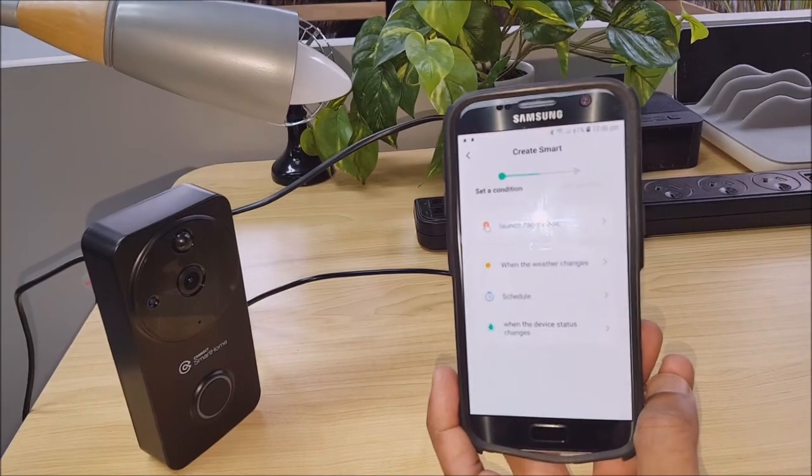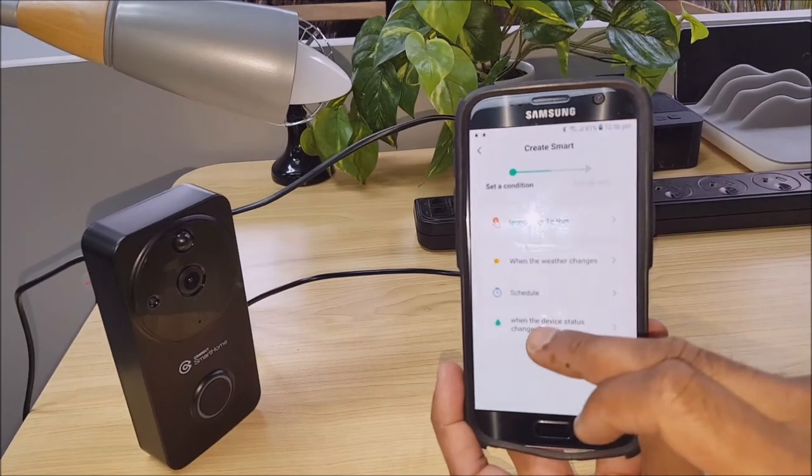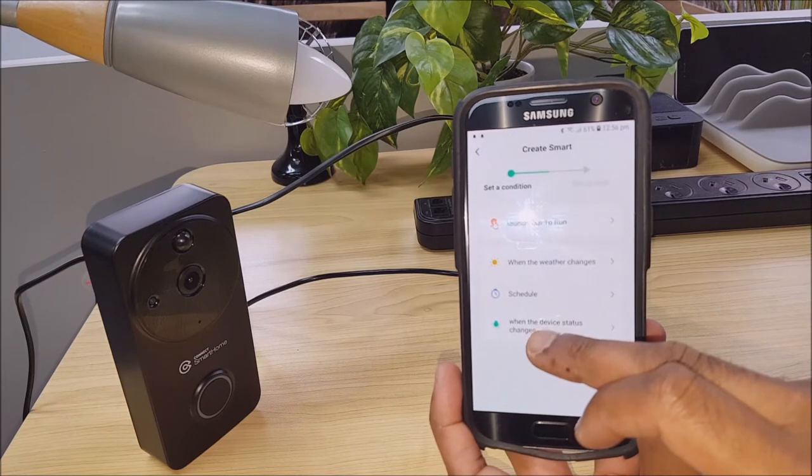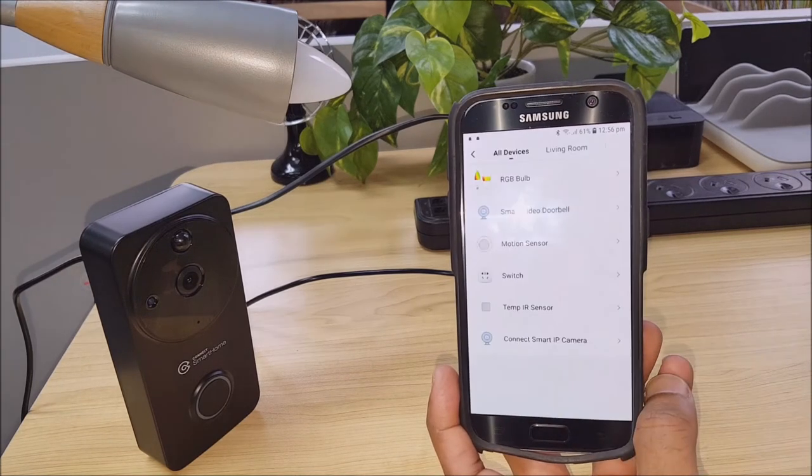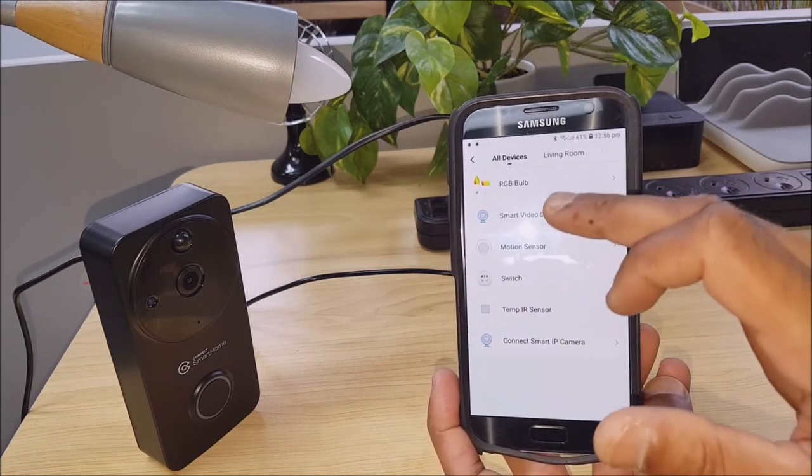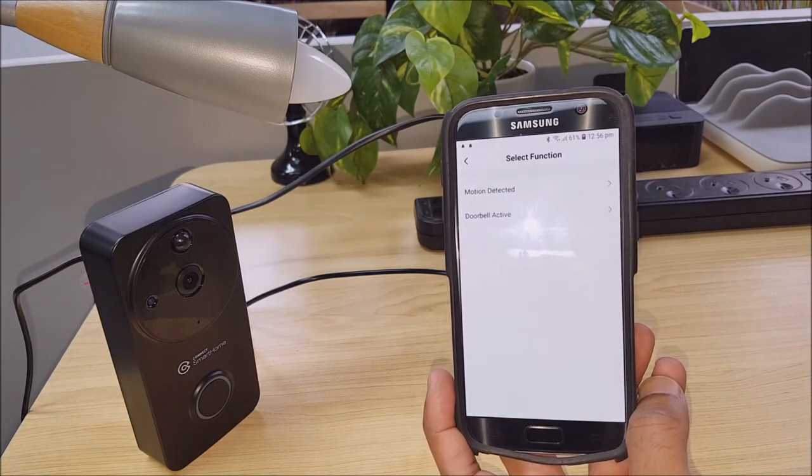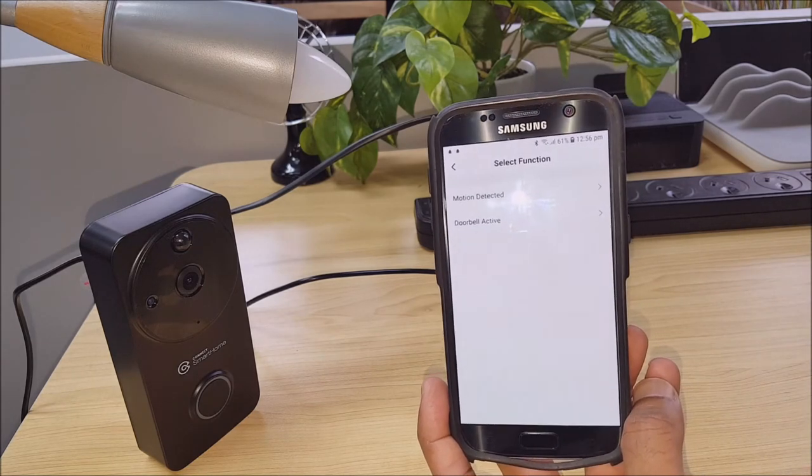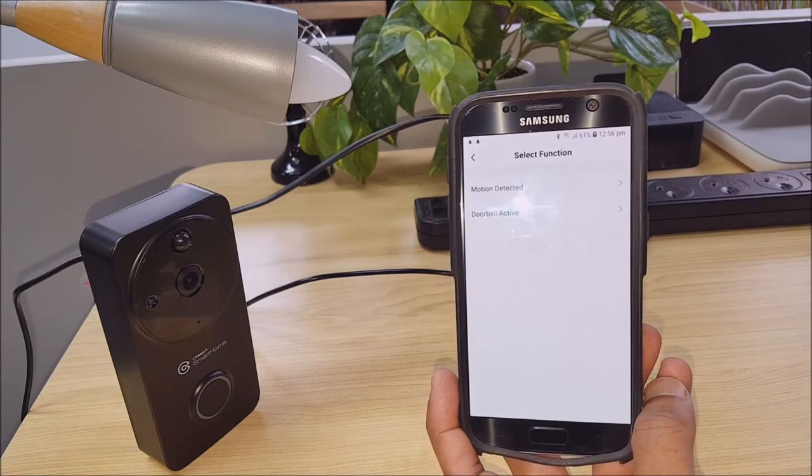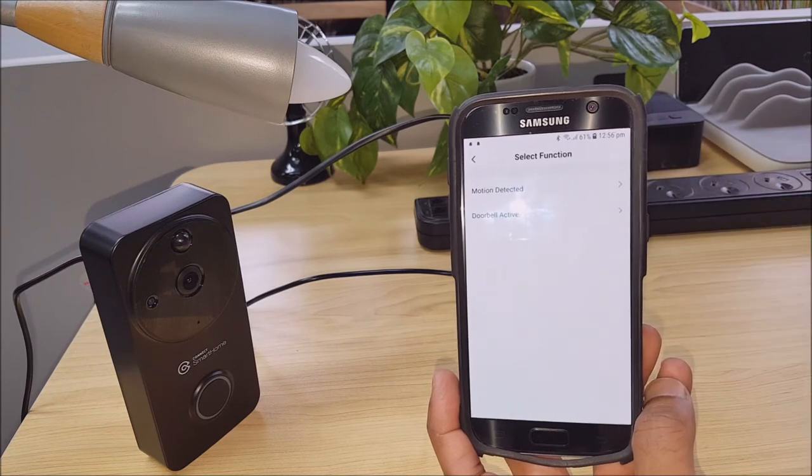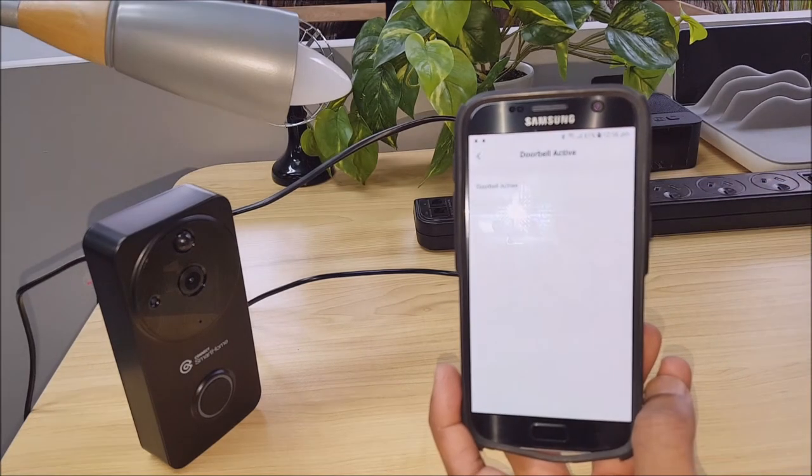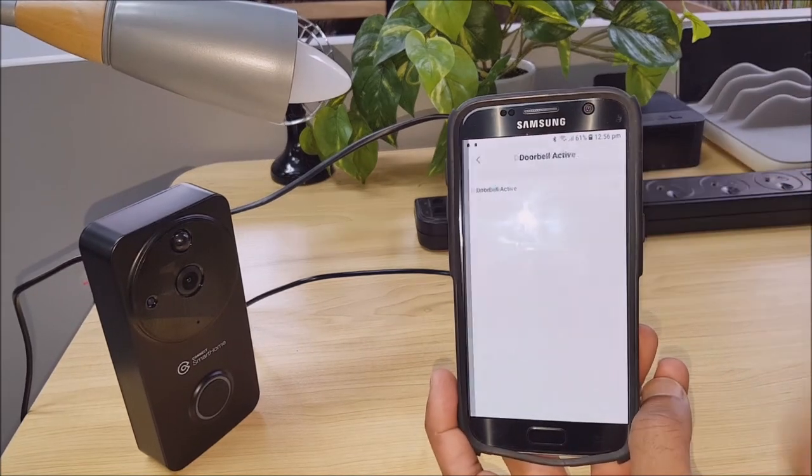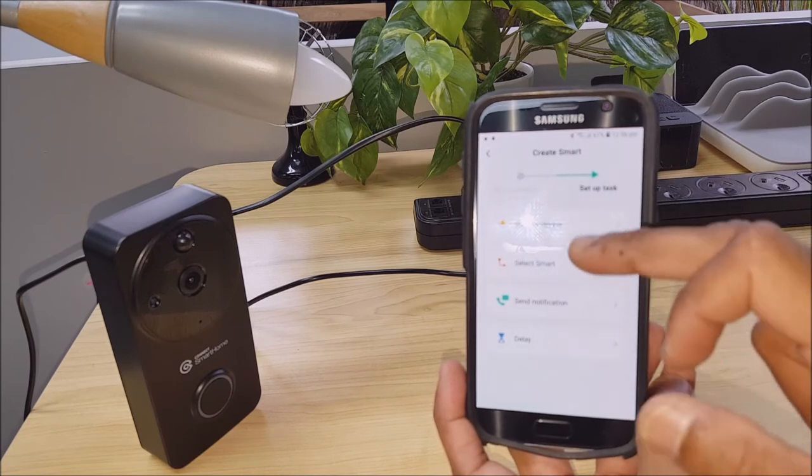So again we go to change the status of the device so we can have it so that when the doorbell is pressed, the light turns on. You can have it so that the motion detection also turns it on, but let's just set up the doorbell.